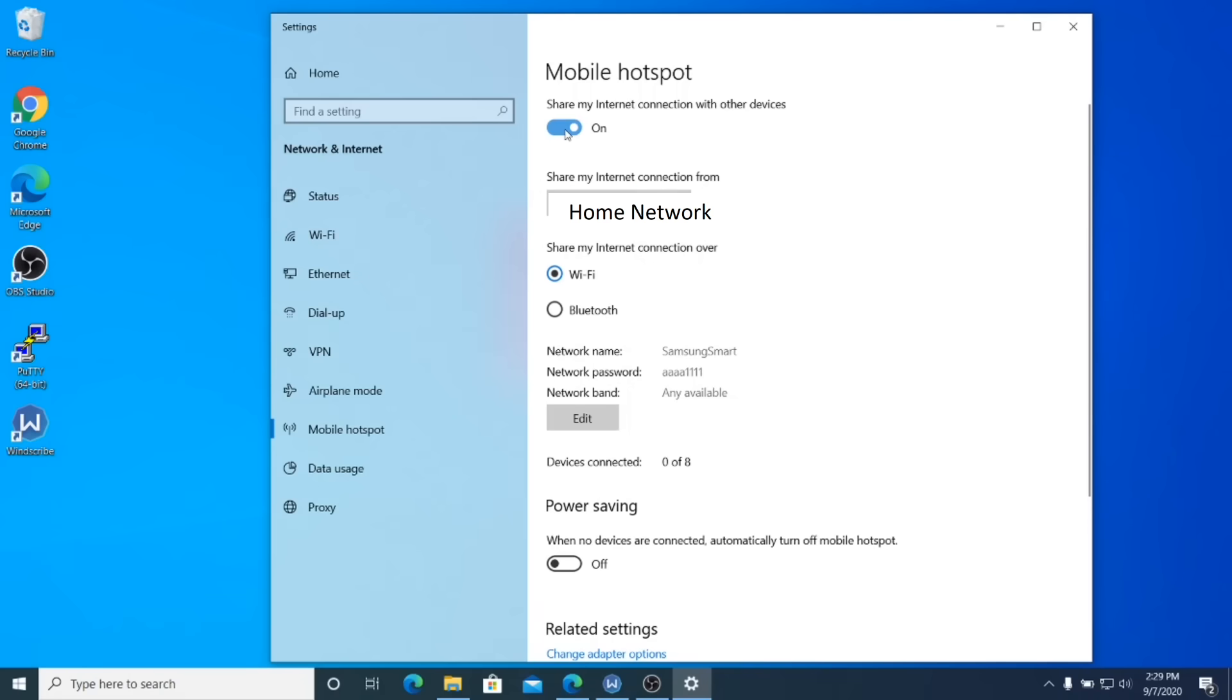So we want to share that with other devices. So when you click on that radio button there, share my internet connection with other devices will allow you to host a hotspot from your computer and allow for other devices, not just your smart TV, but your other devices to connect to the workstation.